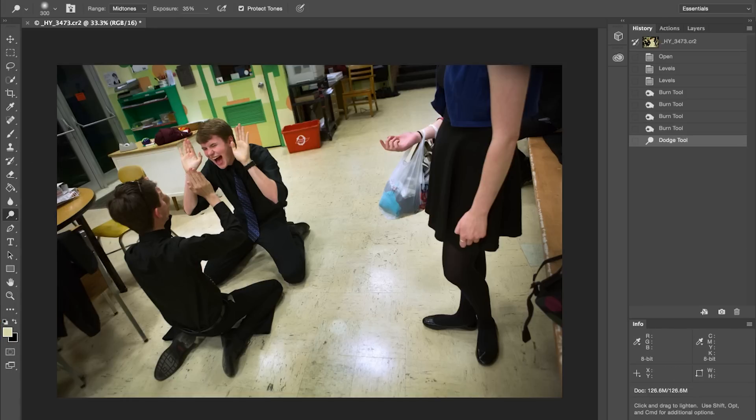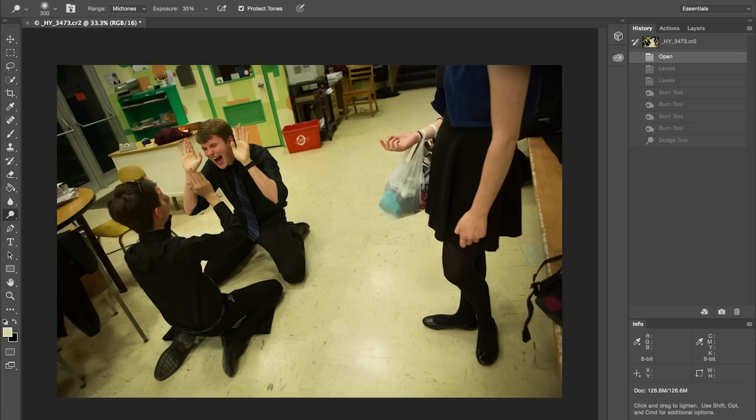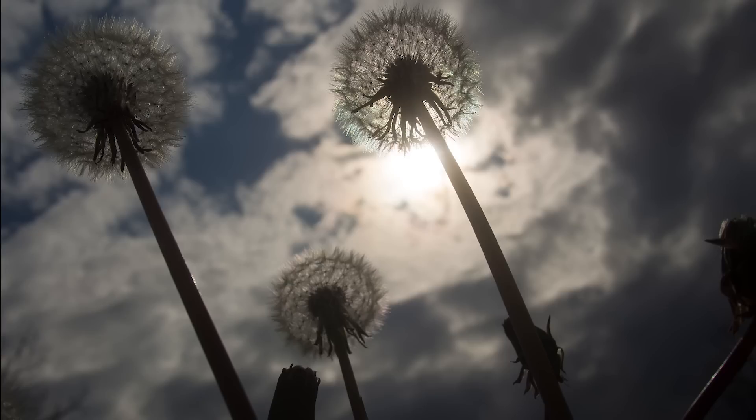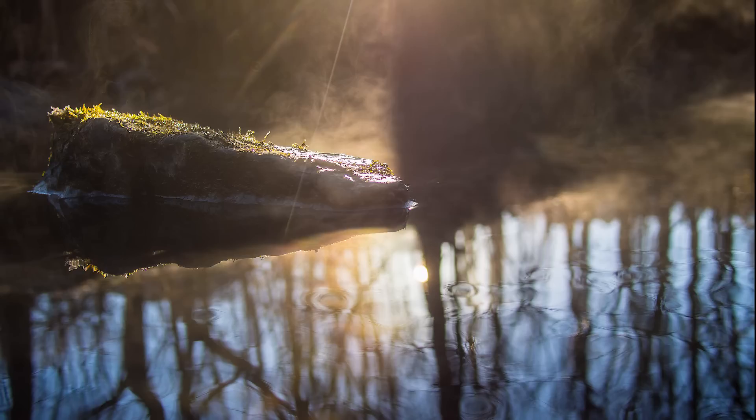When we look at a scene, our eye, with the help of our brain, sees a tremendous amount of information and is constantly adjusting. We can see the subtleties of a puffy white cloud and a bright sky and then look into the shadows under a tree and make out the details of each blade of grass. Simply put, a camera can't. It wouldn't be able to capture all of that information at the same time.